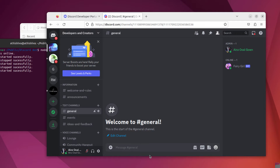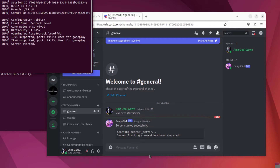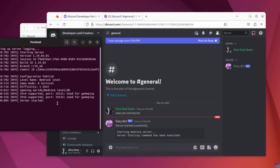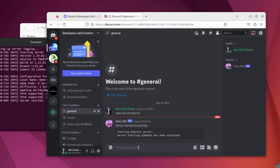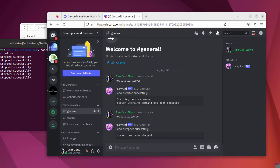Hello guys, in this video I'll show you how you can make a Discord bot that manages your Minecraft servers. For example, you can actually start or stop your Minecraft servers just by using Discord bot commands. This method will only work if your Discord bot and Minecraft are hosted on the same server. If you are making a Discord bot for the first time, make sure to check our previous video about how you can create a basic bot to get started. So let's begin!